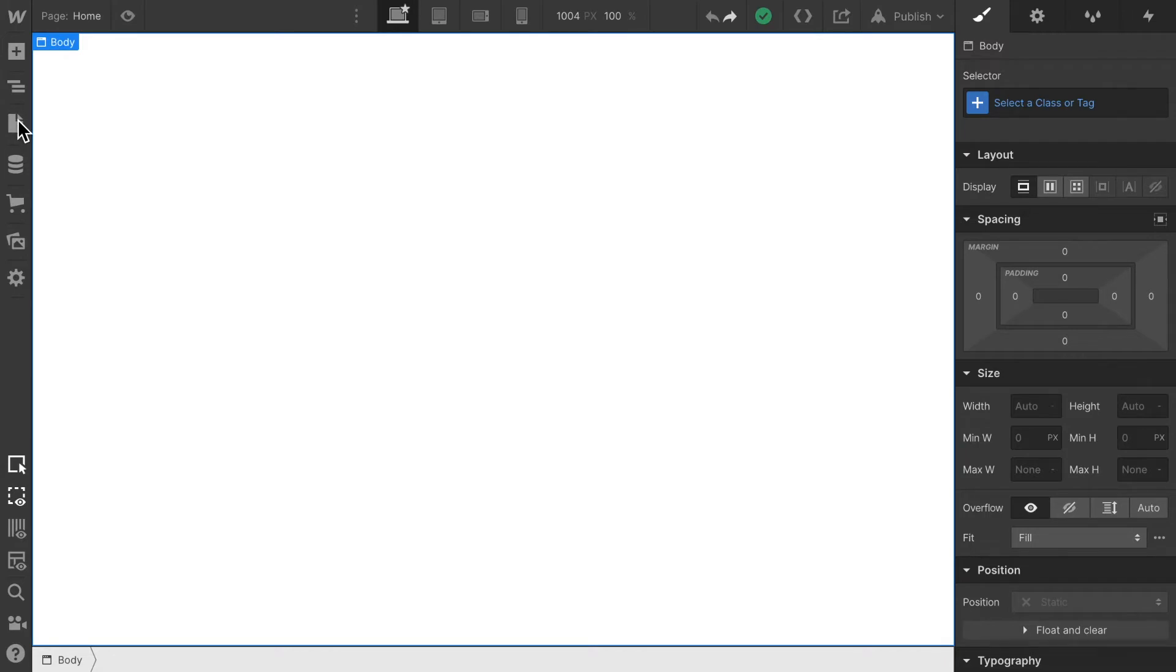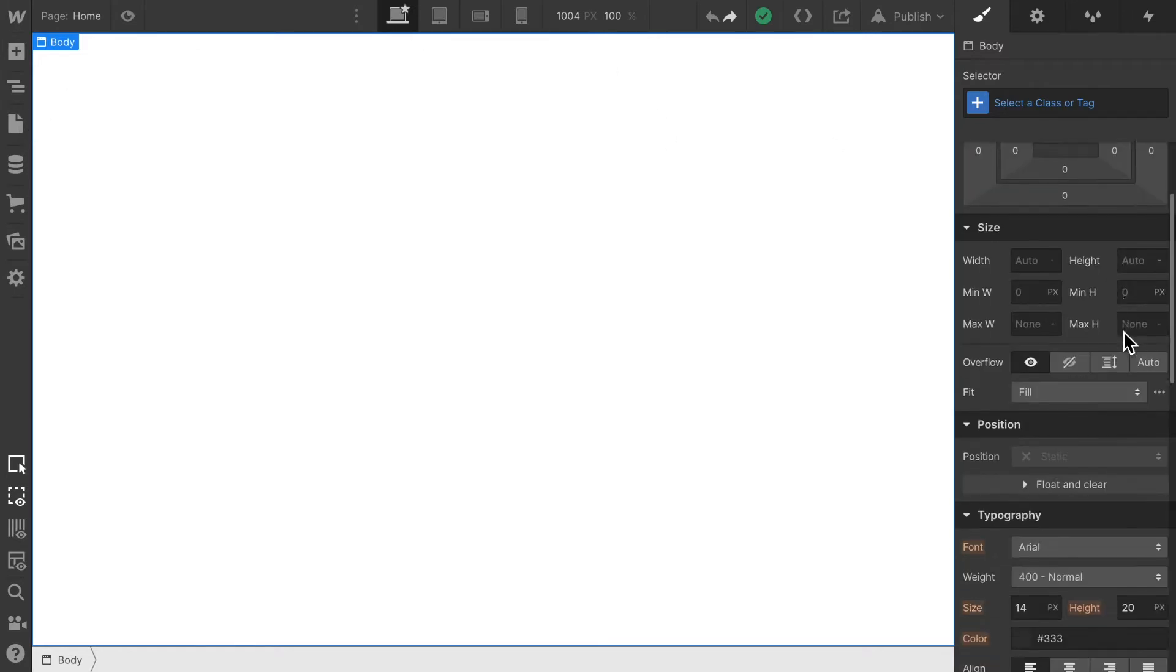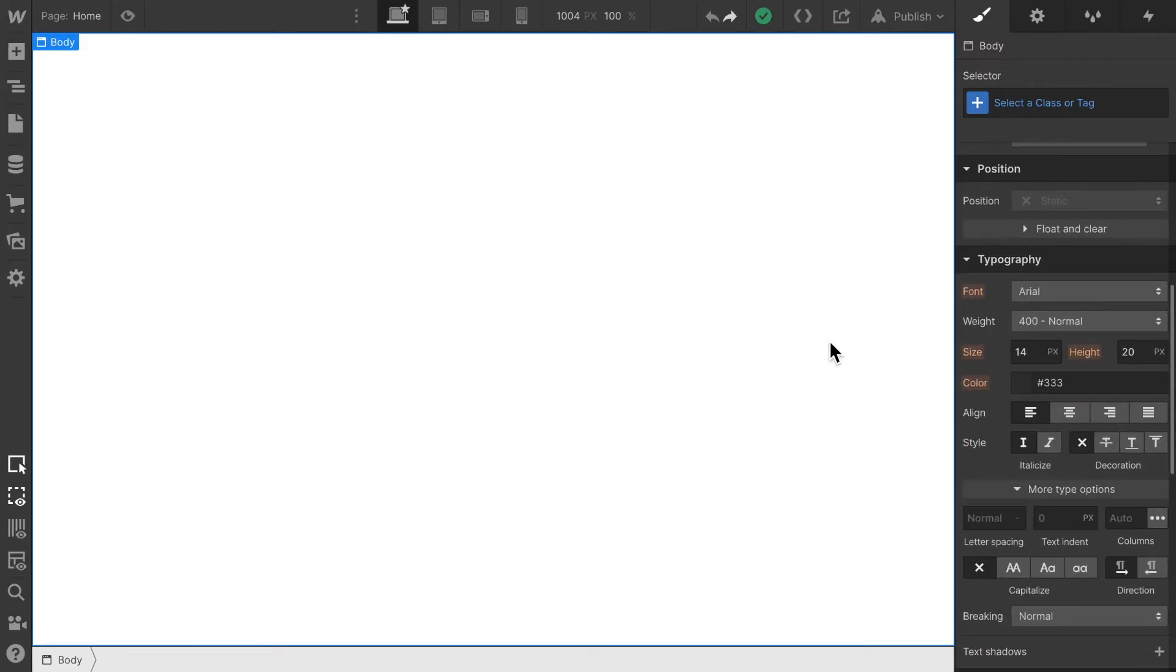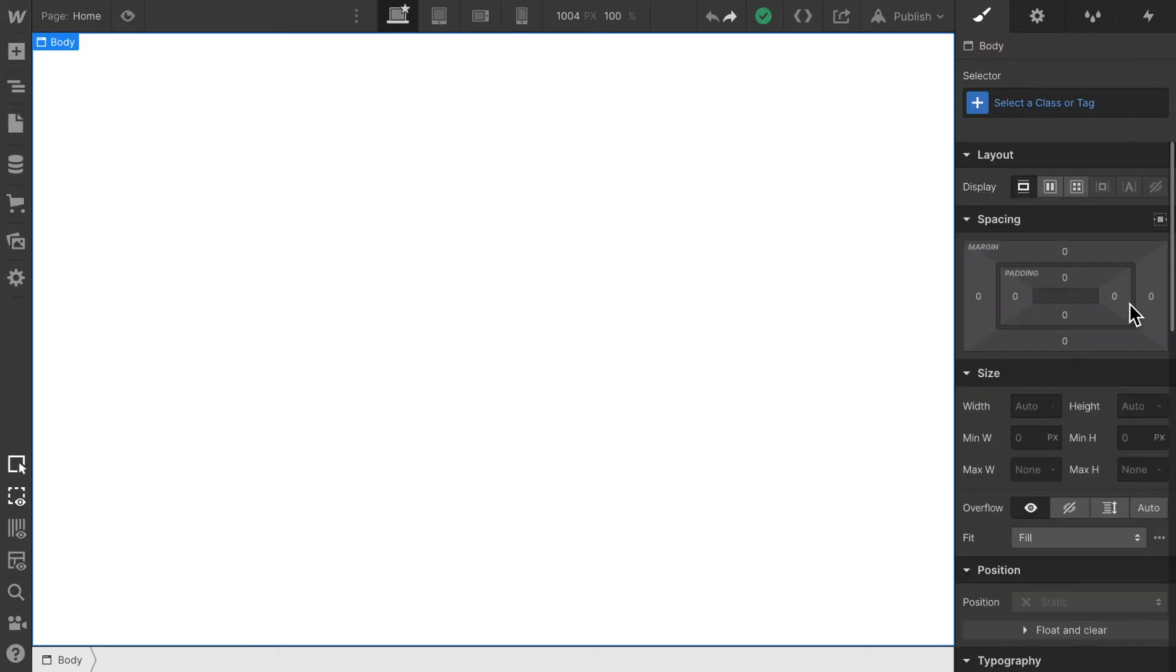It also allows us to set some of the fonts which we're gonna use throughout our project. And since we said that our basic fonts are gonna be Roboto, we need to set them in Webflow itself. Let's go about now and start creating a style guide.